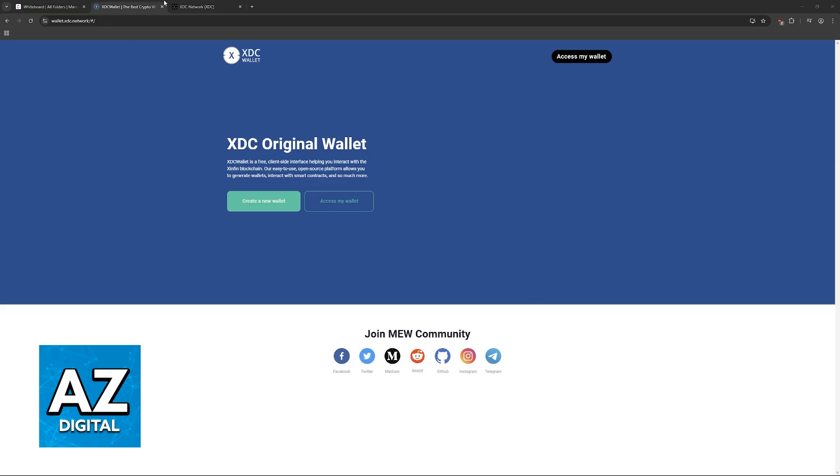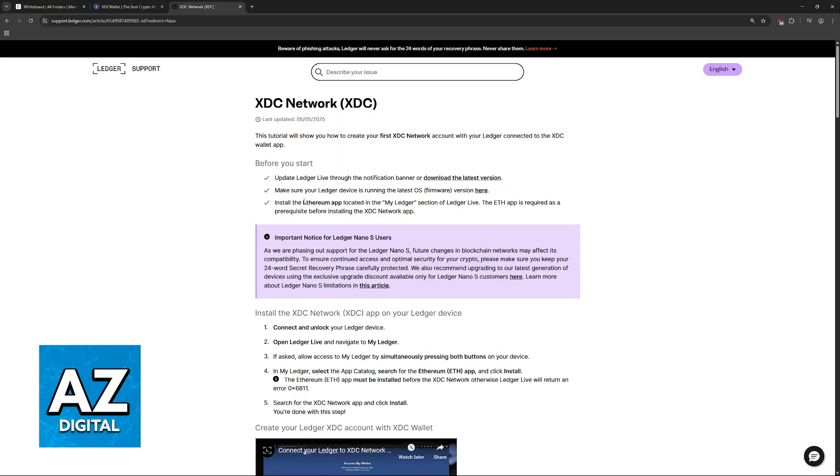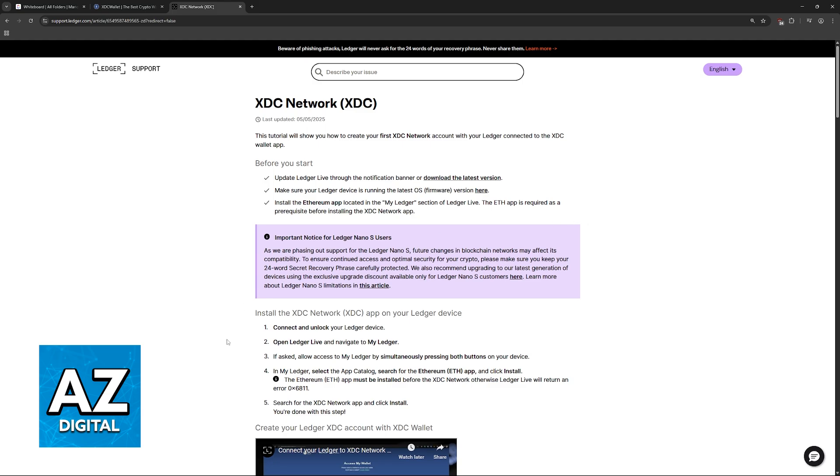So to start, you will have to update Ledger Live and make sure that it is running the latest firmware. If needed, make sure that you install that. Afterwards, locate the Ethereum app within My Ledger and you will need to have that app also up to date running the latest version.